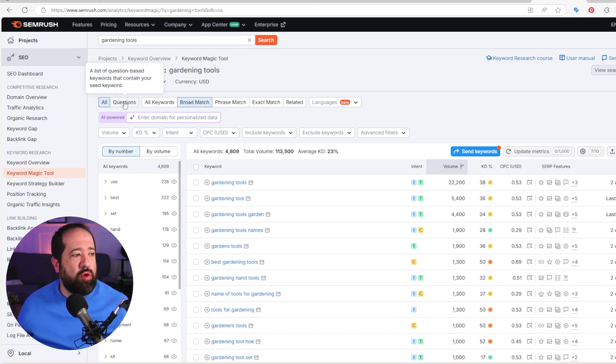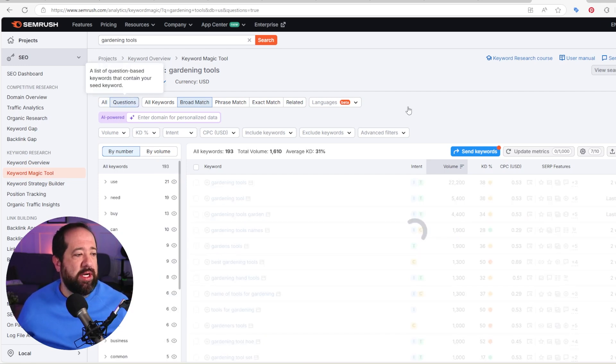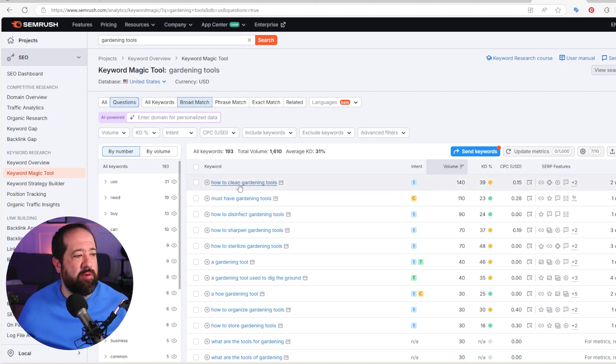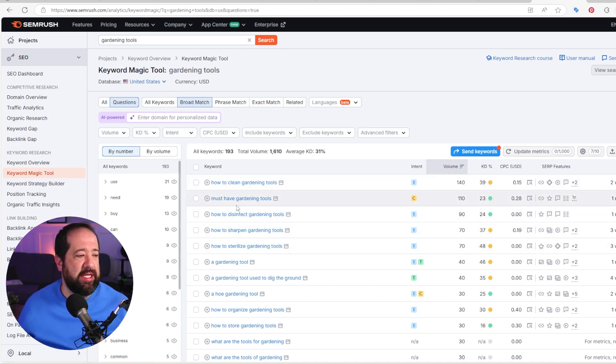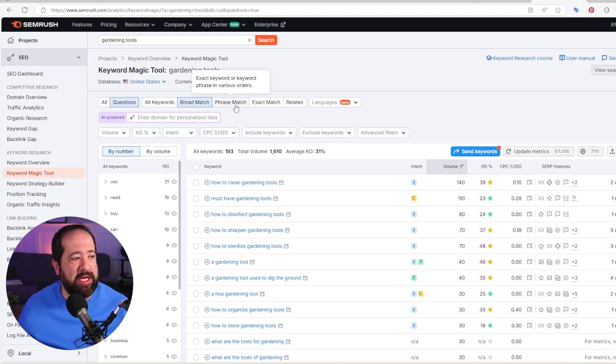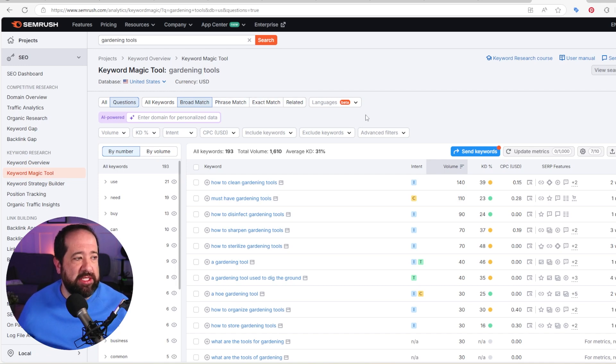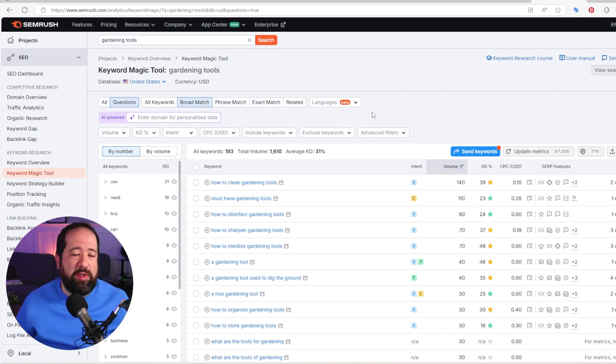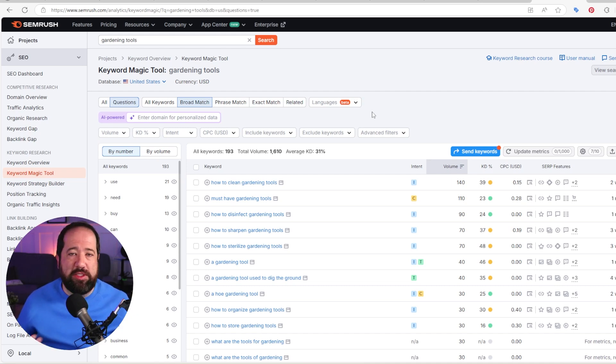Now inside of this magic tool, it also has a question section. So I can click on questions. If I'm needing some help with ideation, it'll kind of show me what sort of questions are being asked. And these are actual keywords themselves. I can change from broad match, phrase match, exact match. All that kind of stuff is very similar in most keyword tools between Ahrefs, Google Keyword Planner, and so forth.